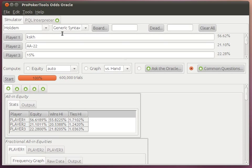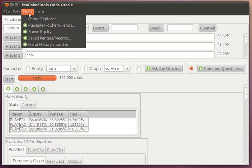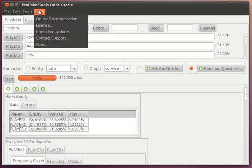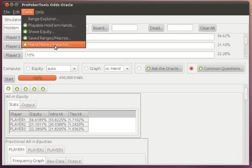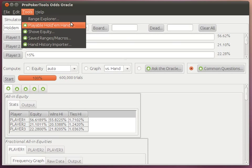And in addition to this core area, we have some tools for your convenience. There's a Range Explorer where you can look at the hands in a range. You can save ranges. You can import hands. And we have a Shove Equity Calculator and a Reverse Hold'em Equity Calculator.